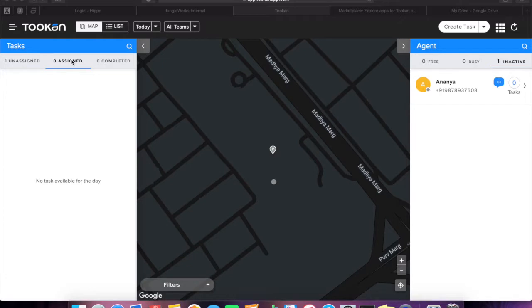Hi, I'm Ishita from Jungleworks. This video is to give you a brief demonstration on Toucan notifications.